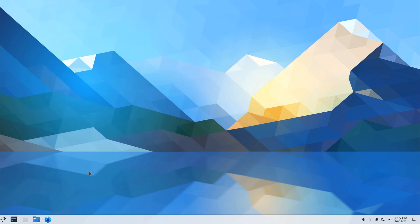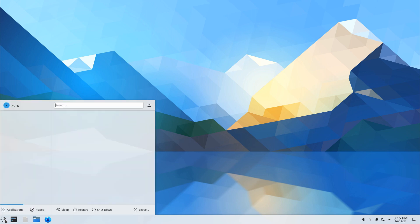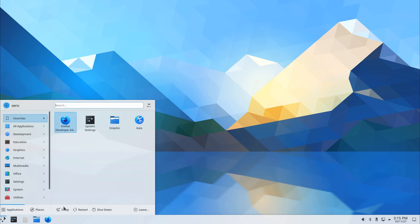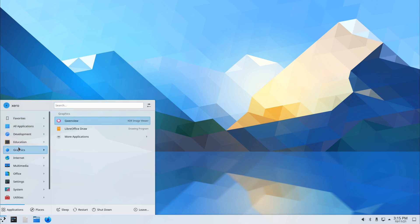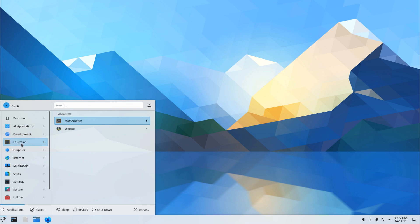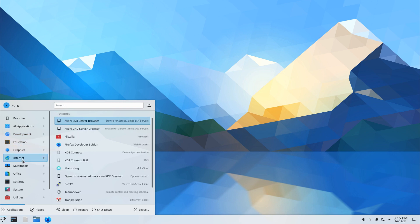Let's see the KDE menu. Application Launcher - pretty standard. Favorites, all applications, and then we have our application categories.